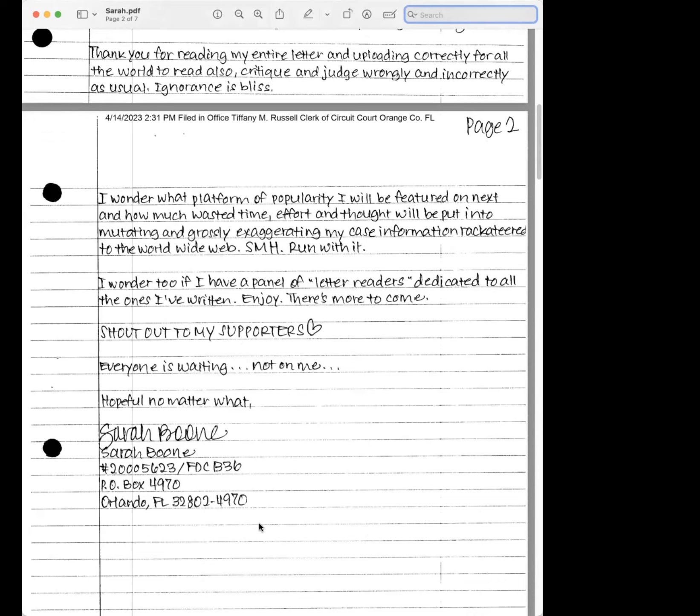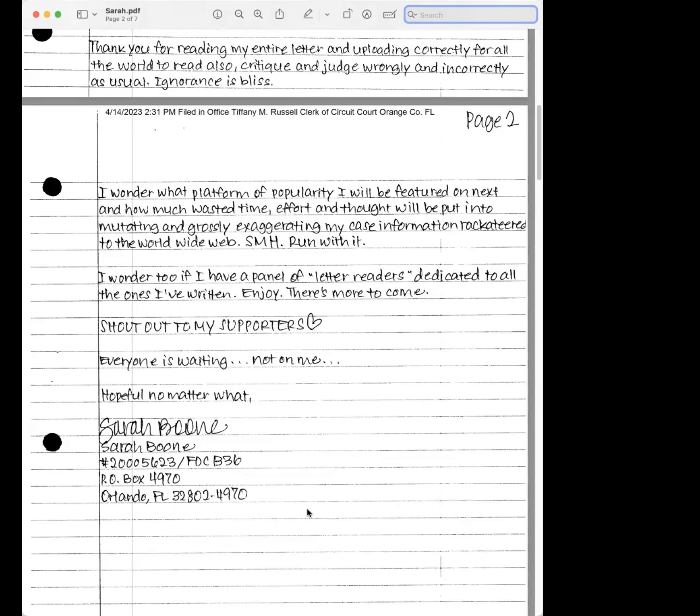Well Sarah, I've read all your letters, so I guess I'm a letter reader. Enjoy. There's more to come. Shout out to my supporters, heart. Everyone is waiting, not on me. Hopeful no matter what, Sarah Boone.